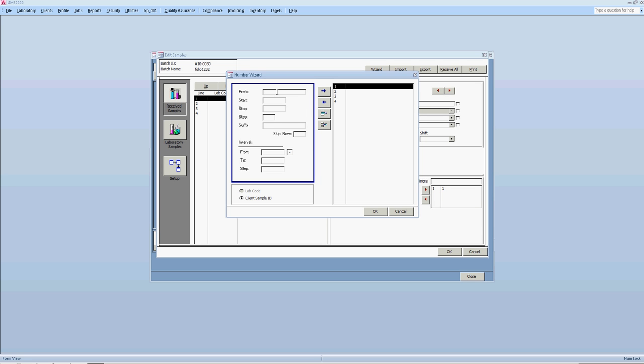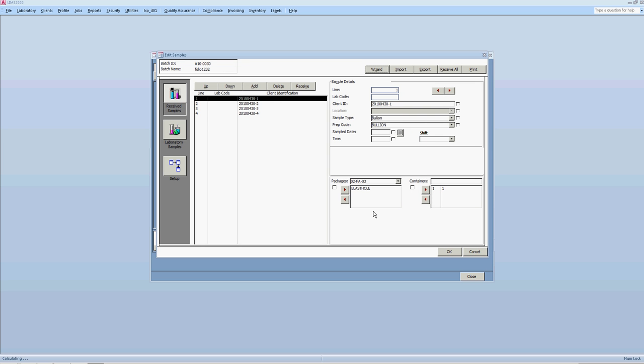Okay. So one to, so that would be what the prefix example would be? It will be 2010-04-30-dash. And then start in one and end in four. And four. Stop in four. And then hit the arrow. And then click OK. Okay. Okay.